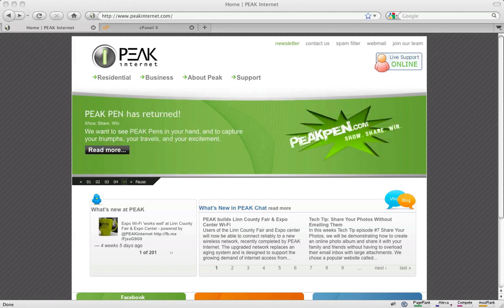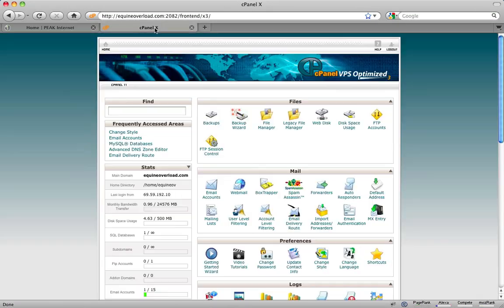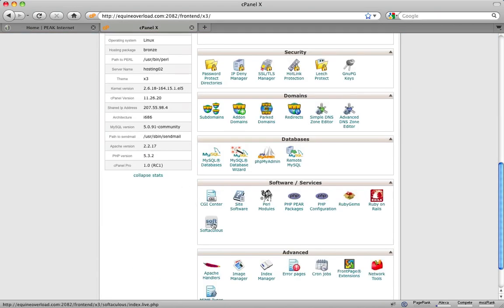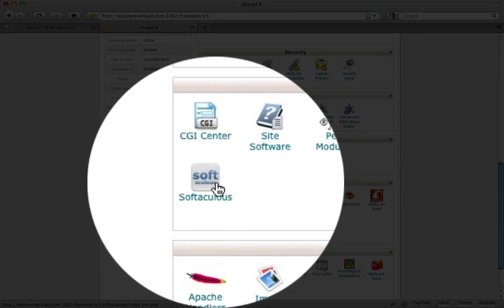To access the auto-installer, you must first log in to your cPanel web hosting account. Once you are logged in, scroll down to the Software and Services tab, then click on Softaculous.